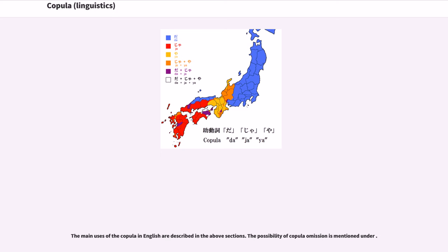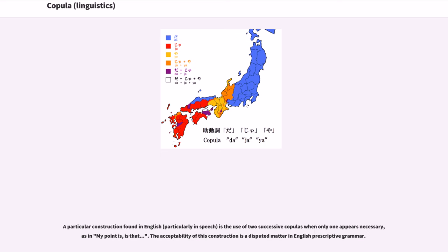The main uses of the copula in English are described in the above sections. A particular construction found in English, particularly in speech, is the use of two successive copulas when only one appears necessary, as in 'my point is, is that...' The acceptability of this construction is a disputed matter in English prescriptive grammar.